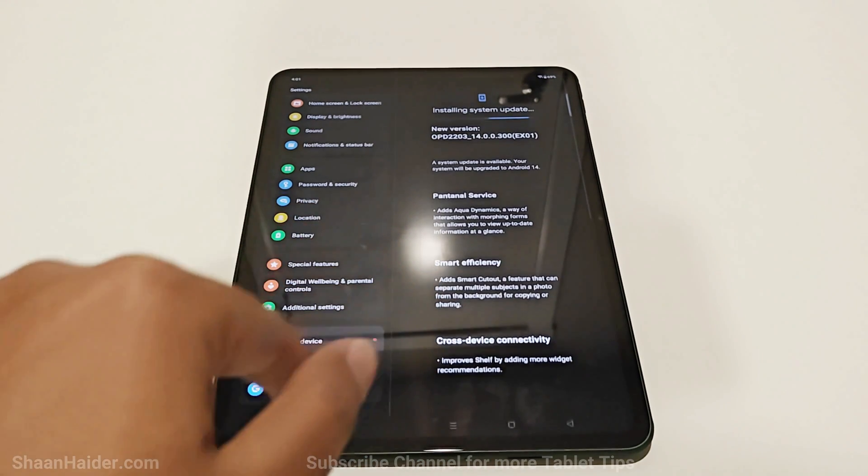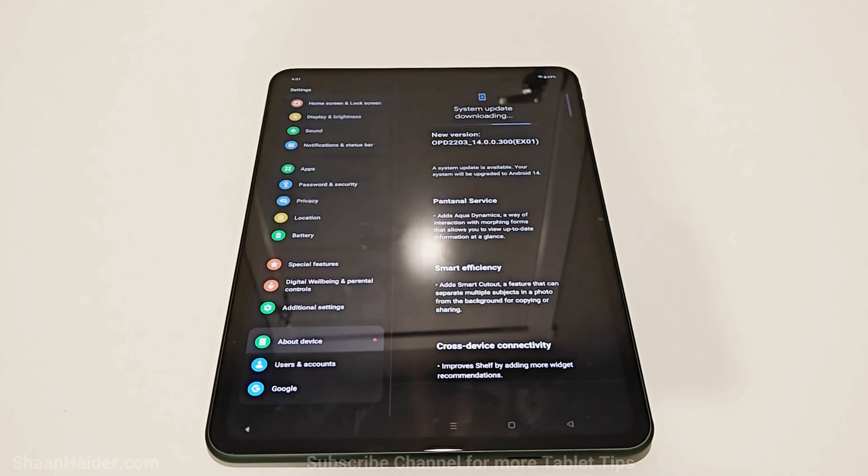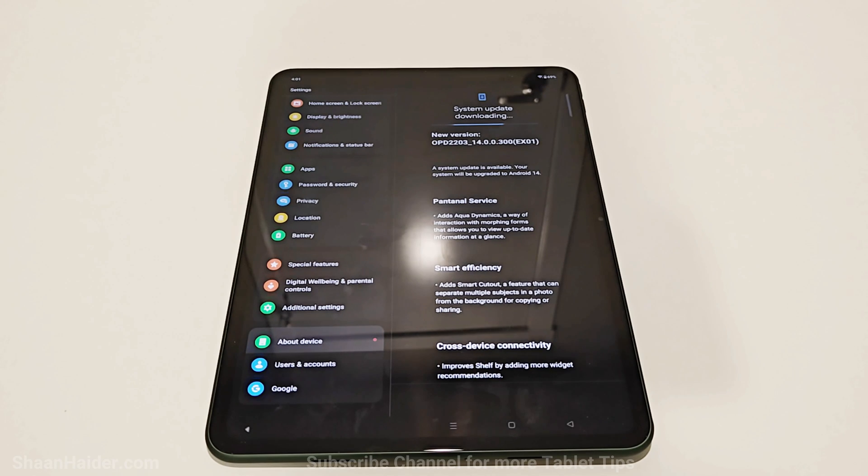It will start downloading the software update for Android 14 and OxygenOS 14 on your OnePlus Pad.